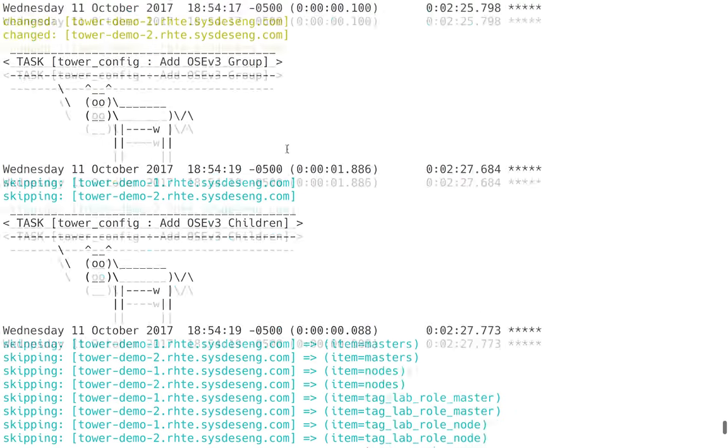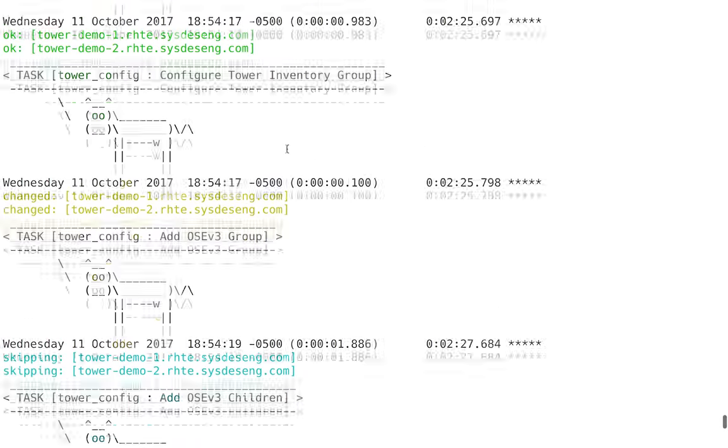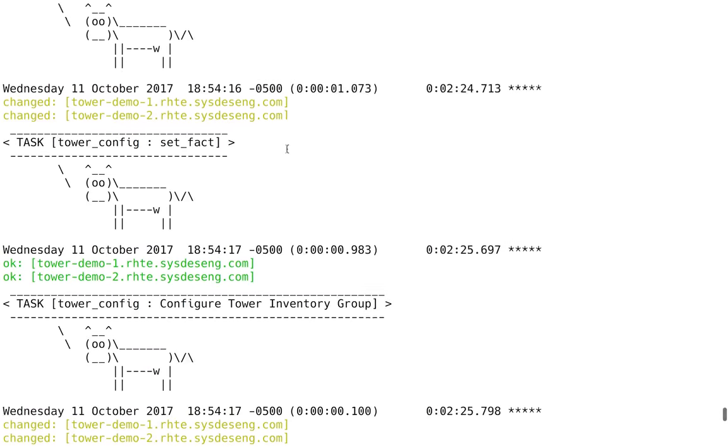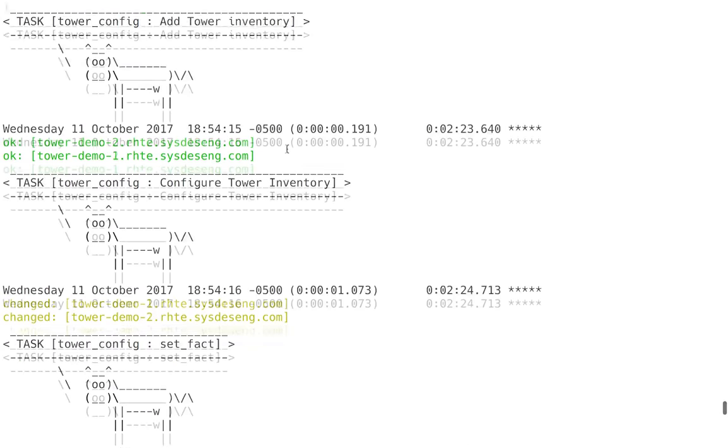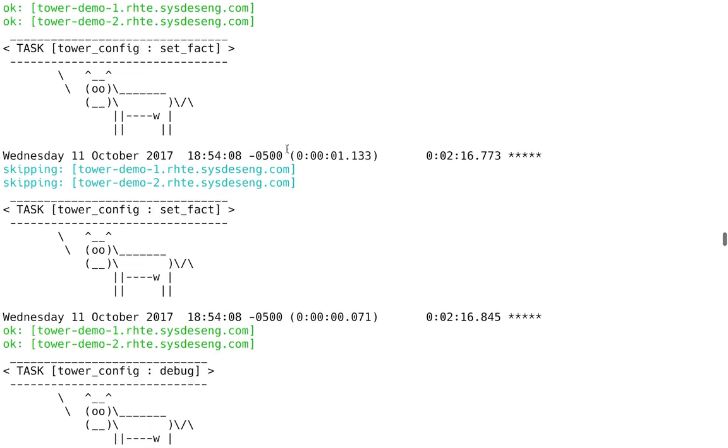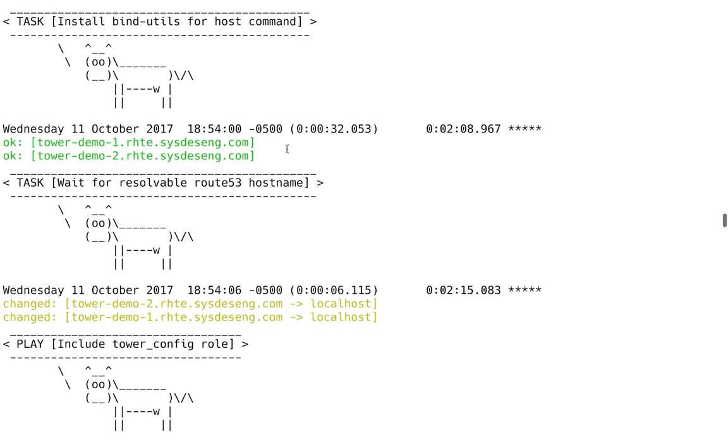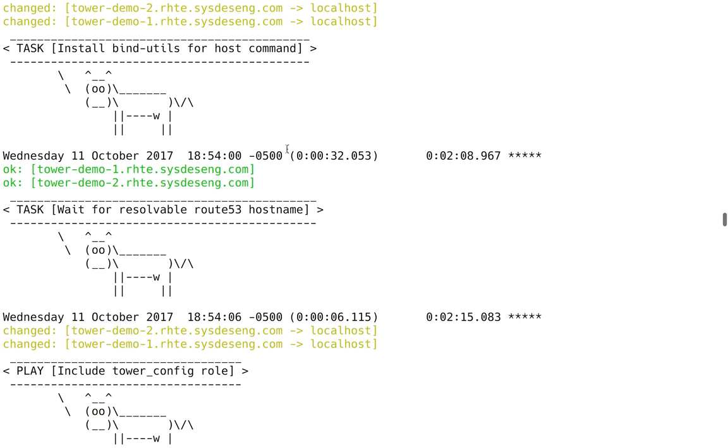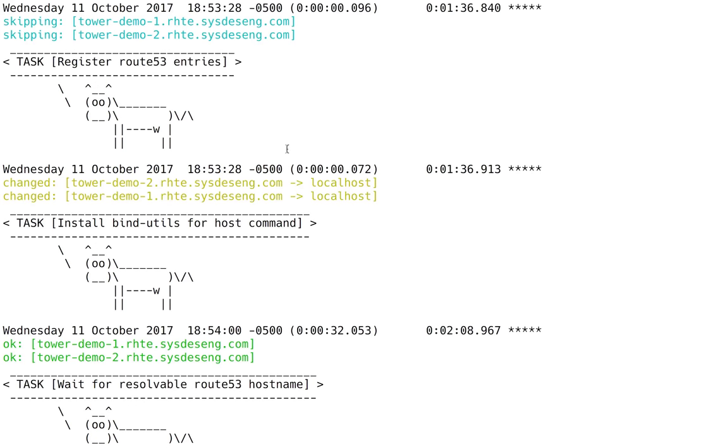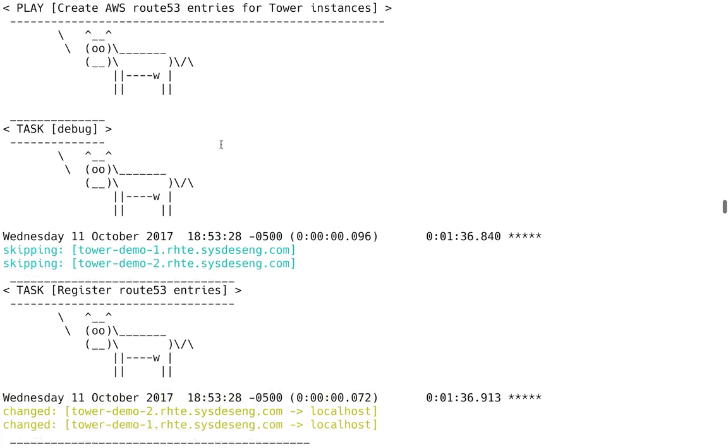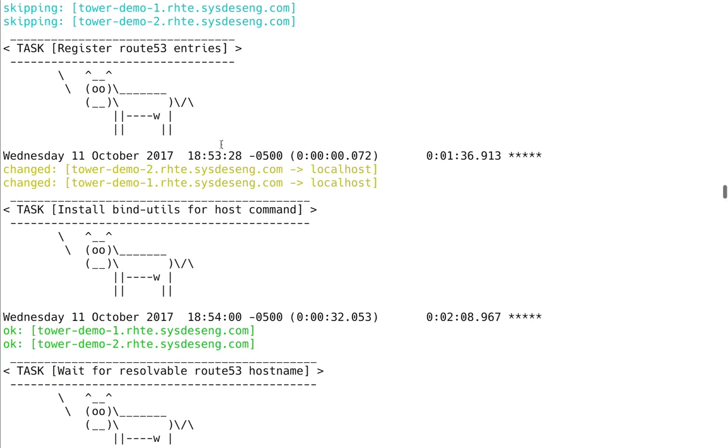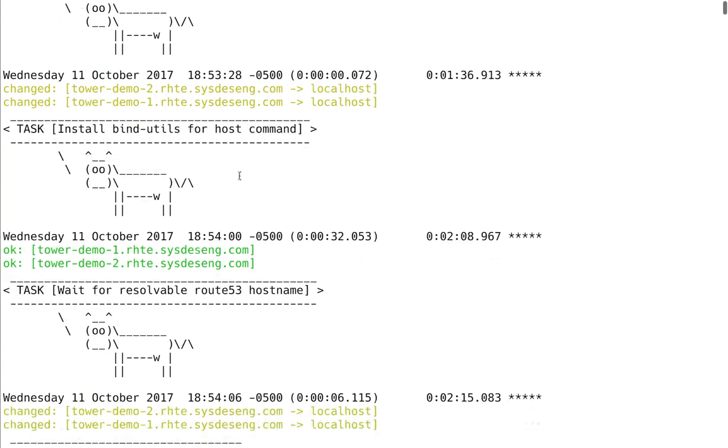The VMs have come up. They're responding to SSH. One of the first things done before we switch over to configuring tower is creating a route 53 domain for each system. We'll see here that we're actually using those domain names for the Ansible host. We need to make sure that those exist and that they're resolvable.